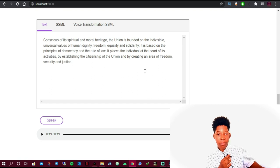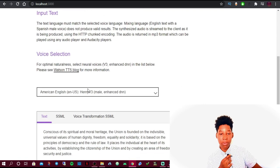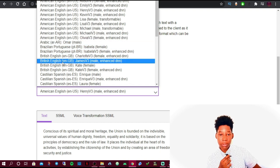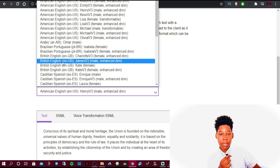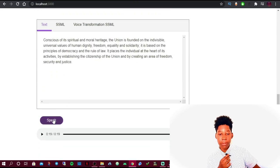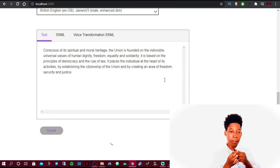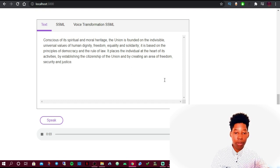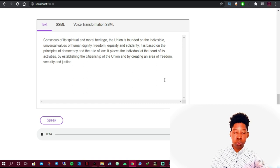As you can see, almost all the voices sound very natural — they sound like a human. Let's try another one: British English by James. Click Speak. [Audio demo plays the same passage in British English.] Feel free to play around with these voices and choose one you like.